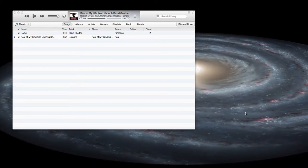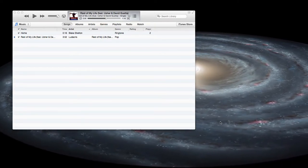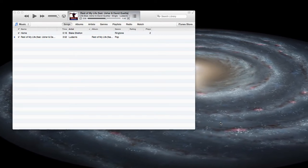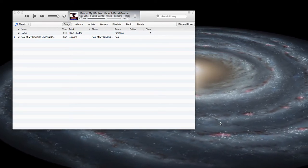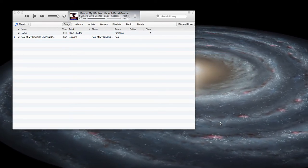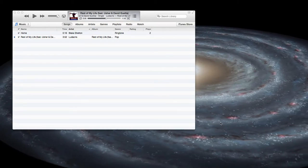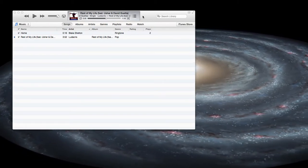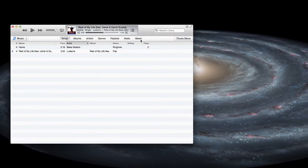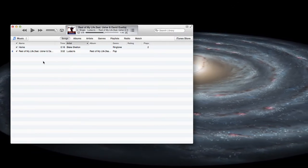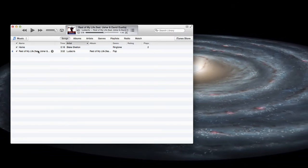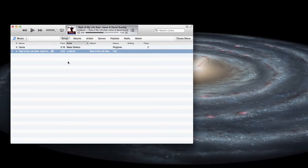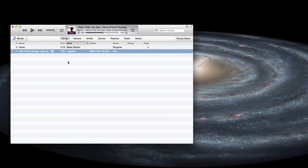Hey guys, what's up, this is Icy here. In this video I'm going to show you how to make ringtones with your iTunes for your iPhone or any iDevices that need a ringtone. First of all, you'll need a music track that's in your iTunes — we got one right here, 'Rest of My Life.'